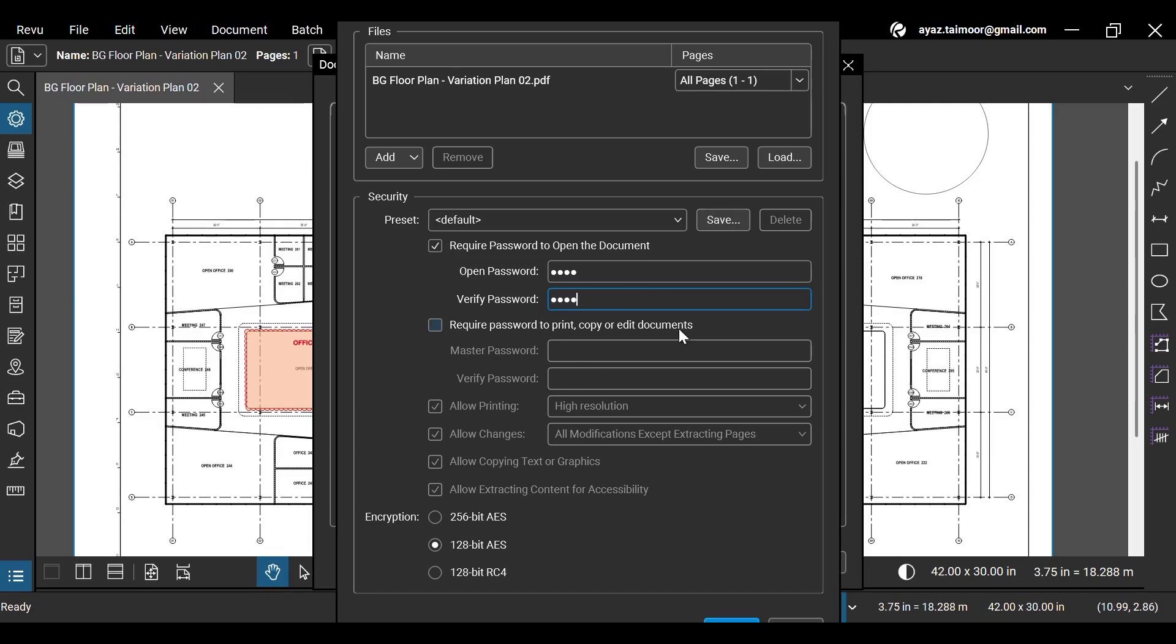Next, you can set a password to print, copy, or edit documents. Here, create a master password and verify it.